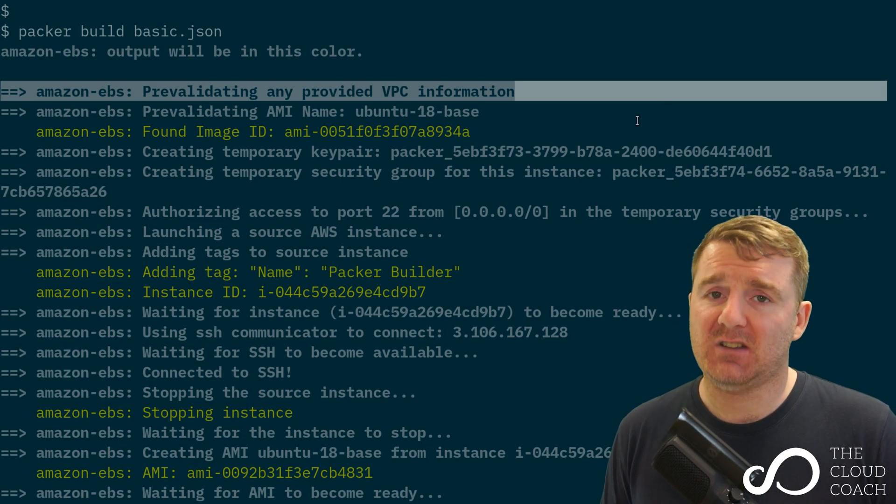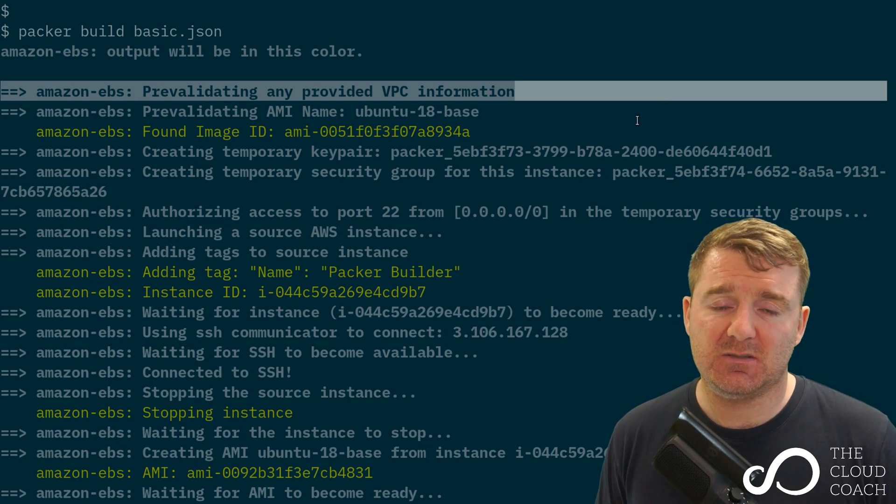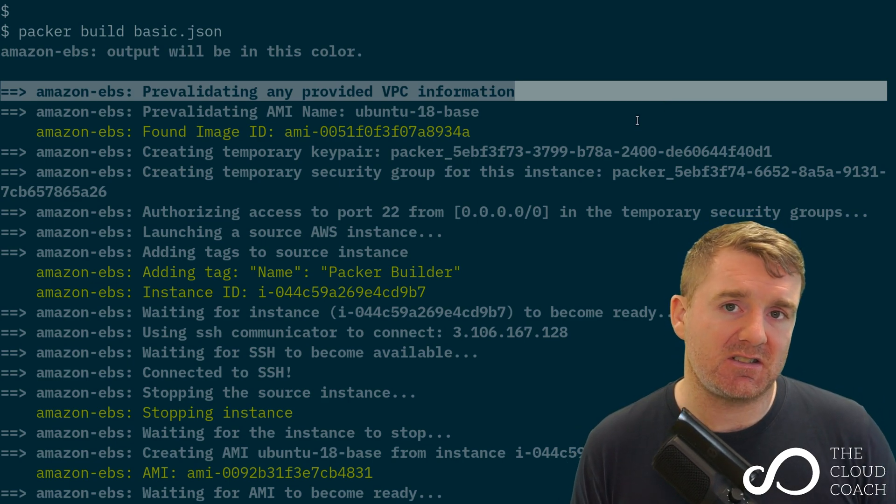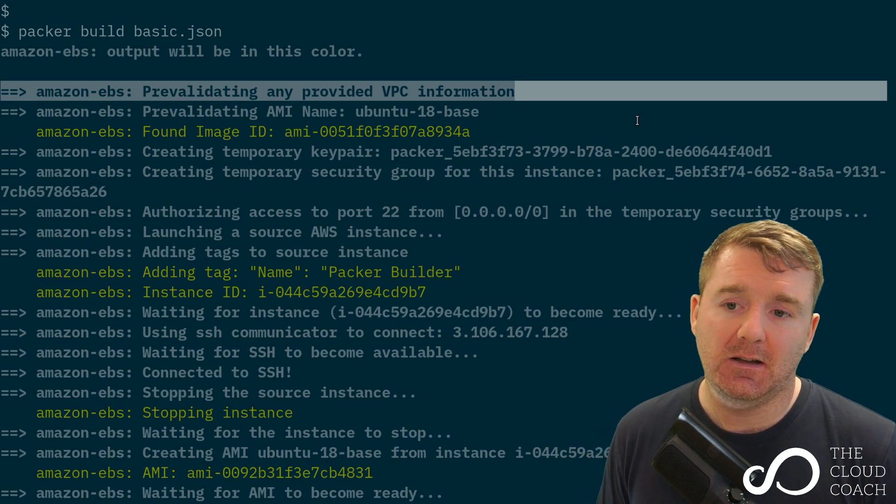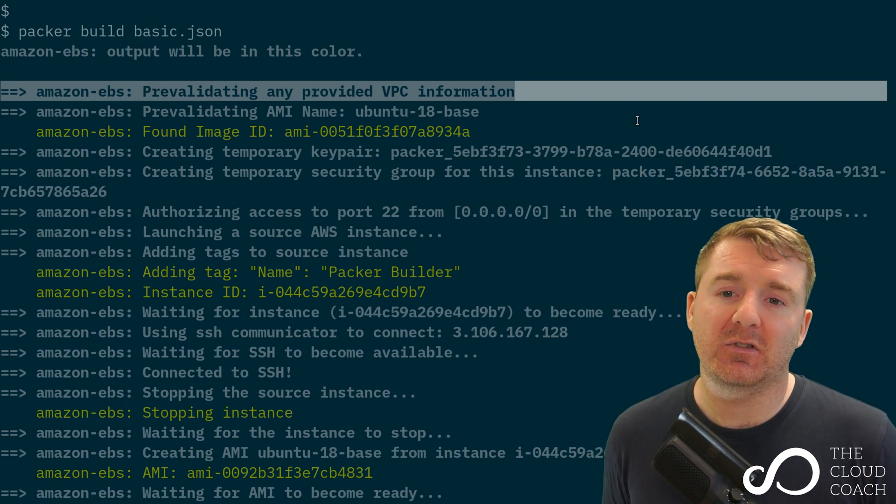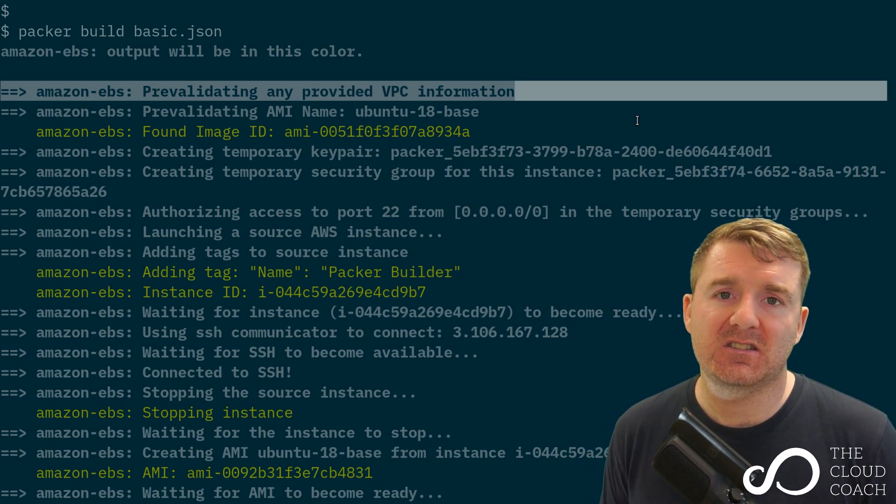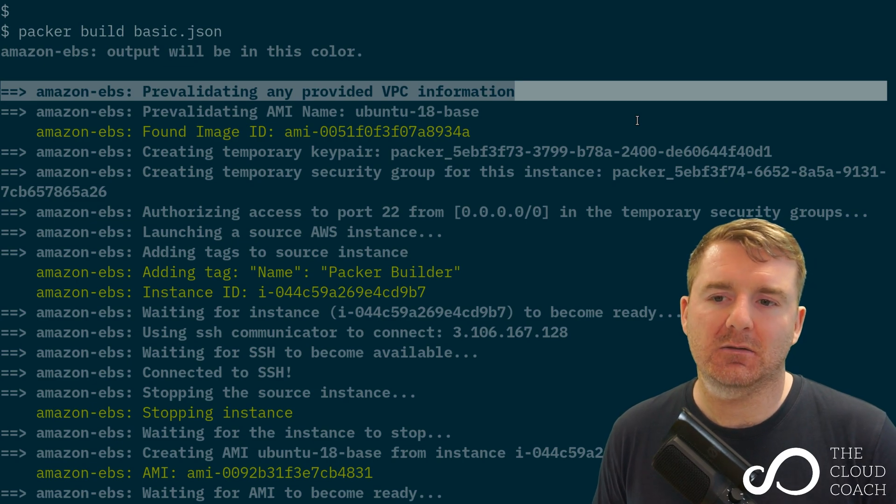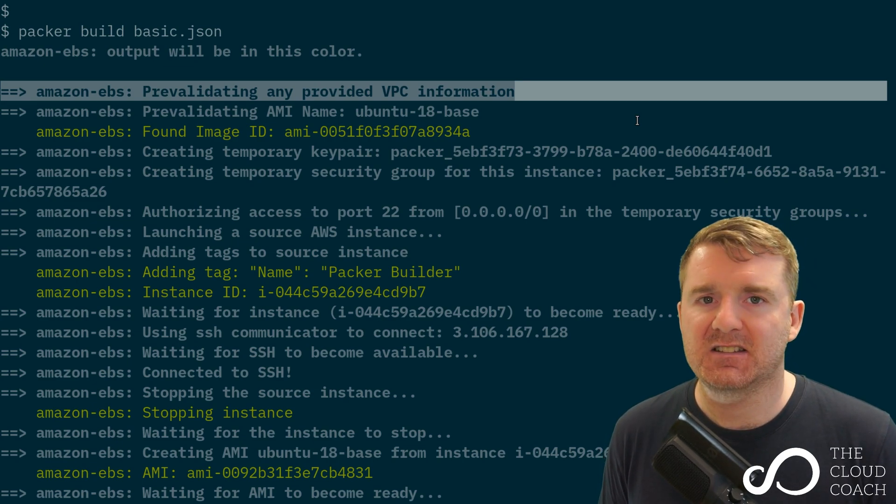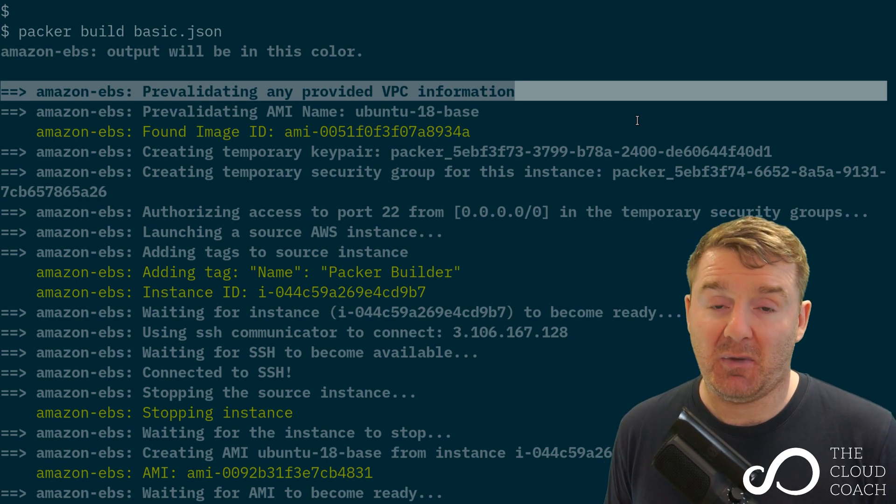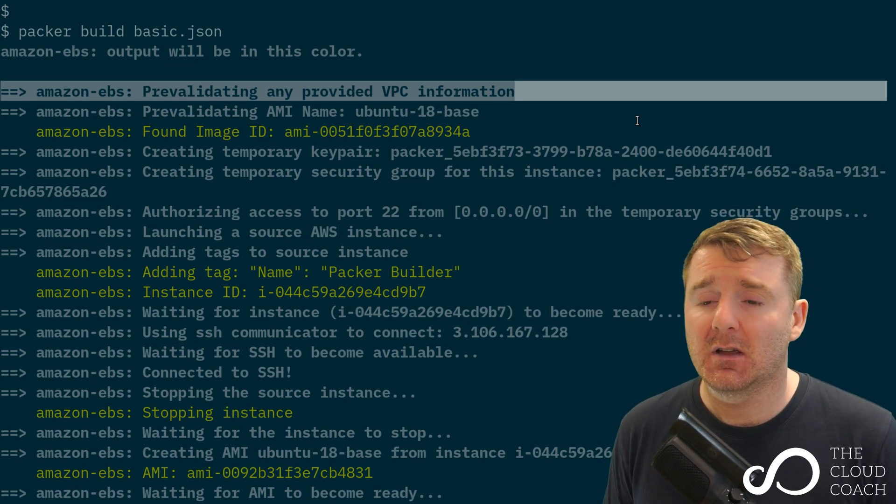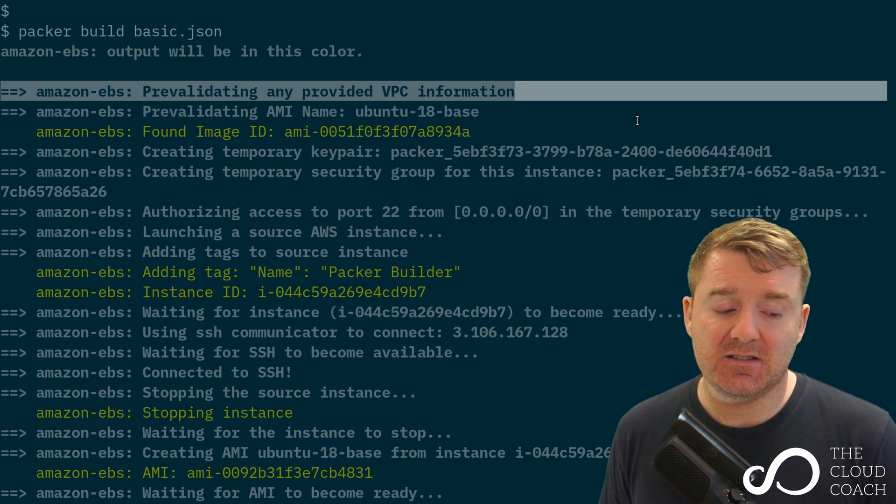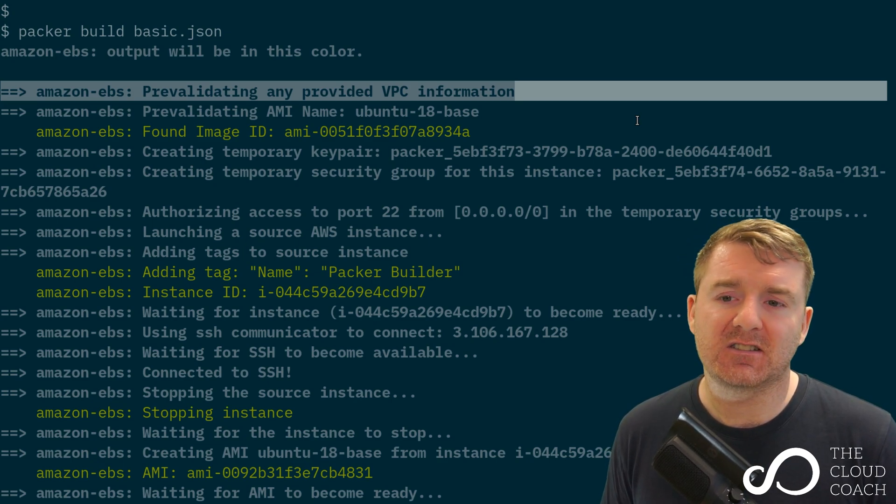This first line says pre-validating any provided VPC information. If you remember in the basic.json file, we didn't provide any VPC information, and that's okay. It's going to speak to the AWS API.